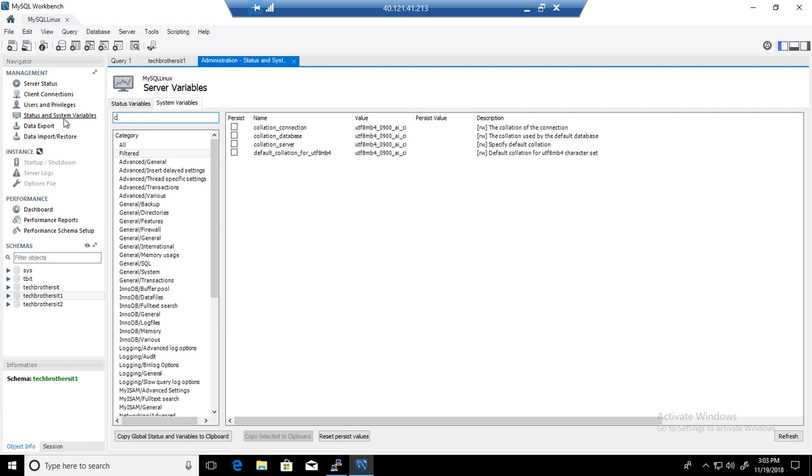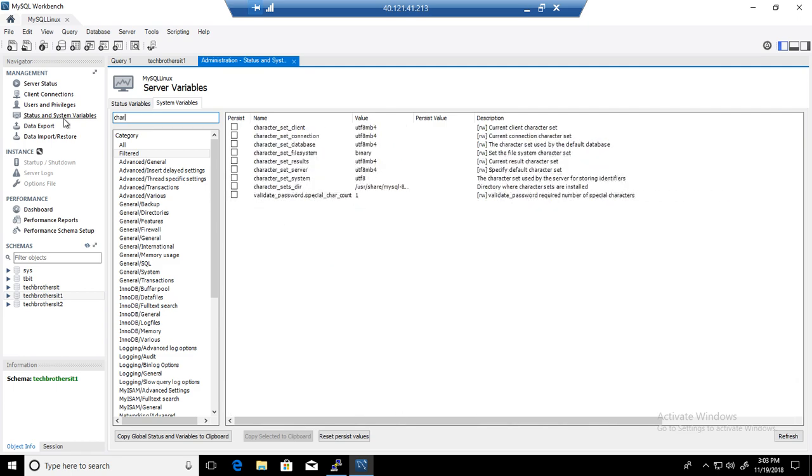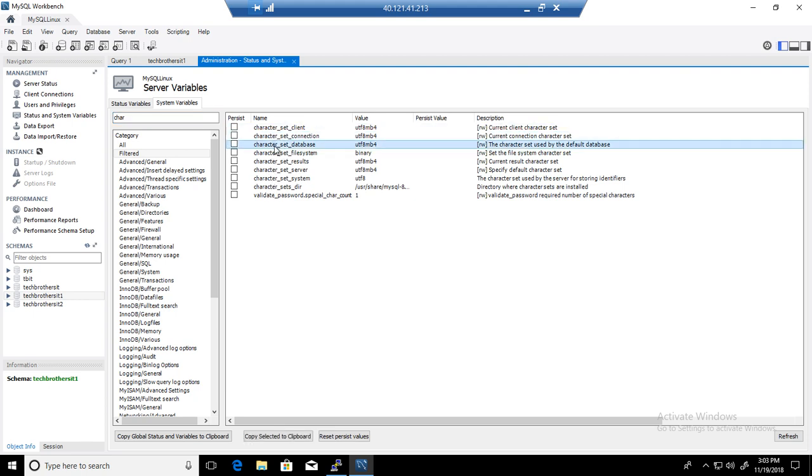Same way, if you type character, you will start seeing any variables which has character here. Character set, character set database. You can see the values for the default and all that.